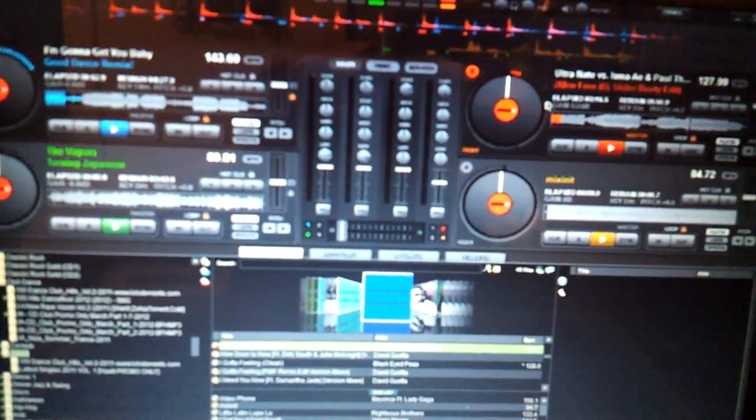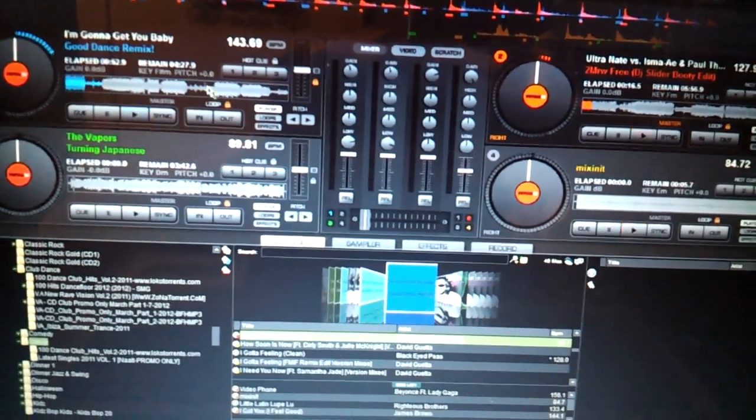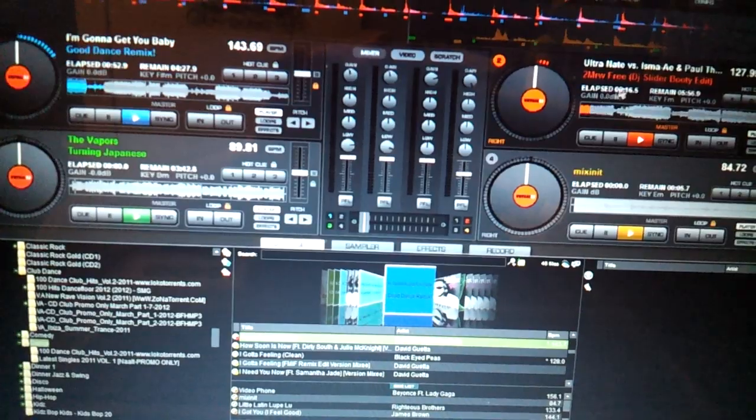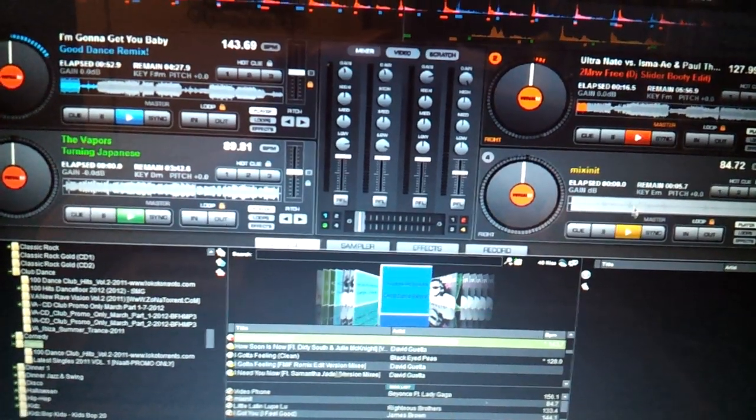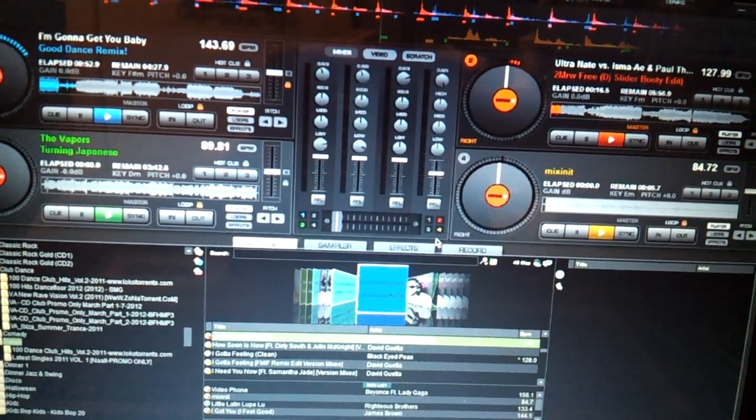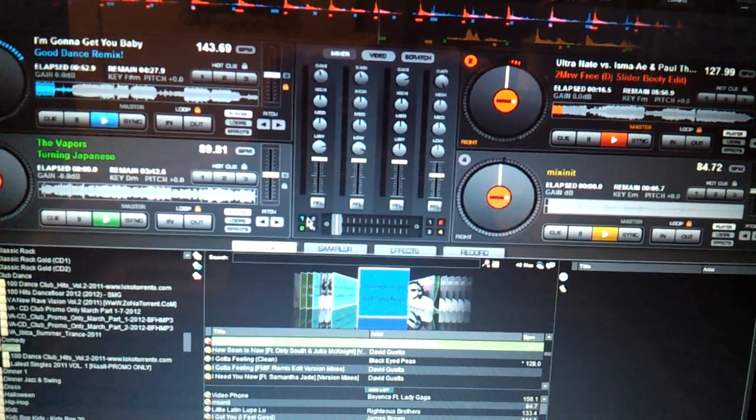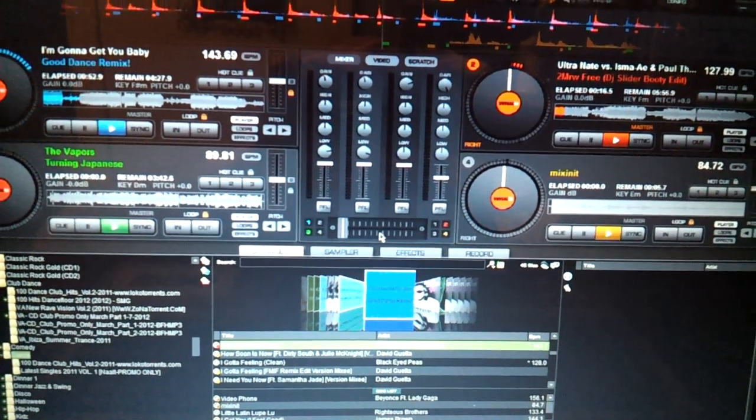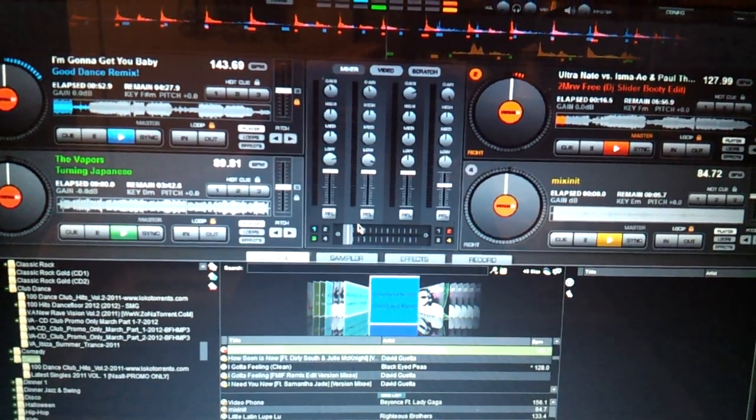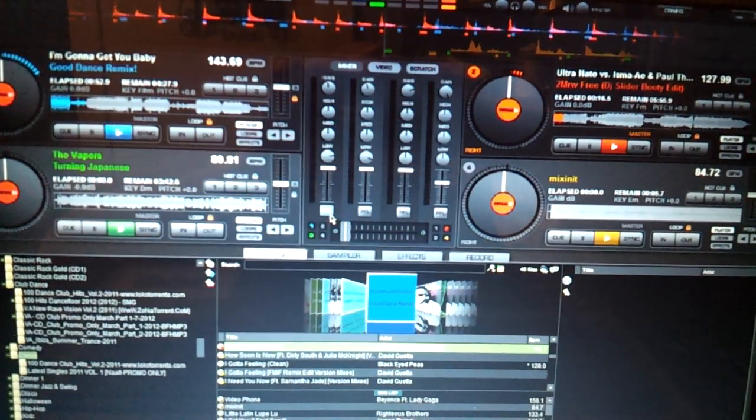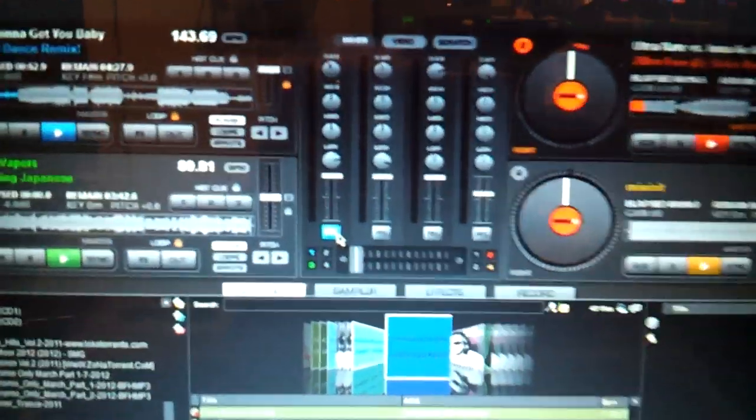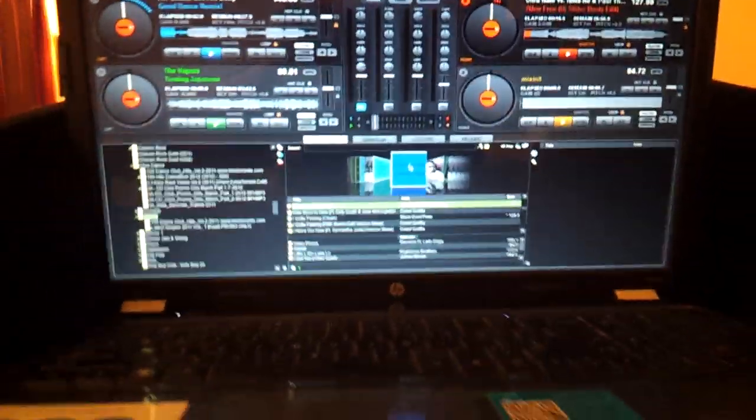So even if you have four decks, this is on the left side. These two are on the right side. That's how you set them up here. As long as you're using the crossfader and the PFL buttons, your headphones will work.